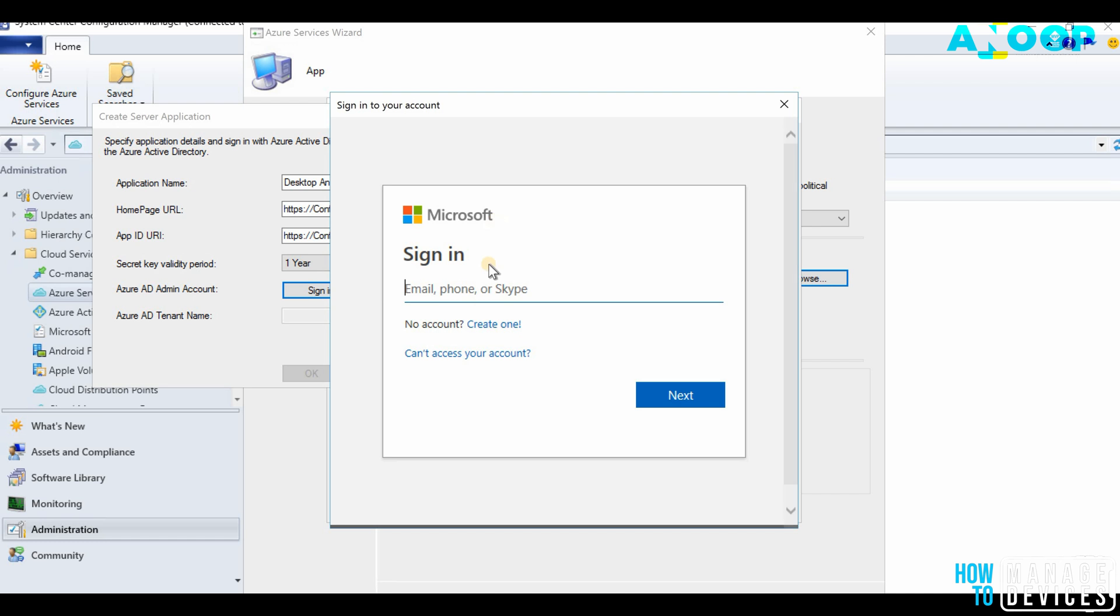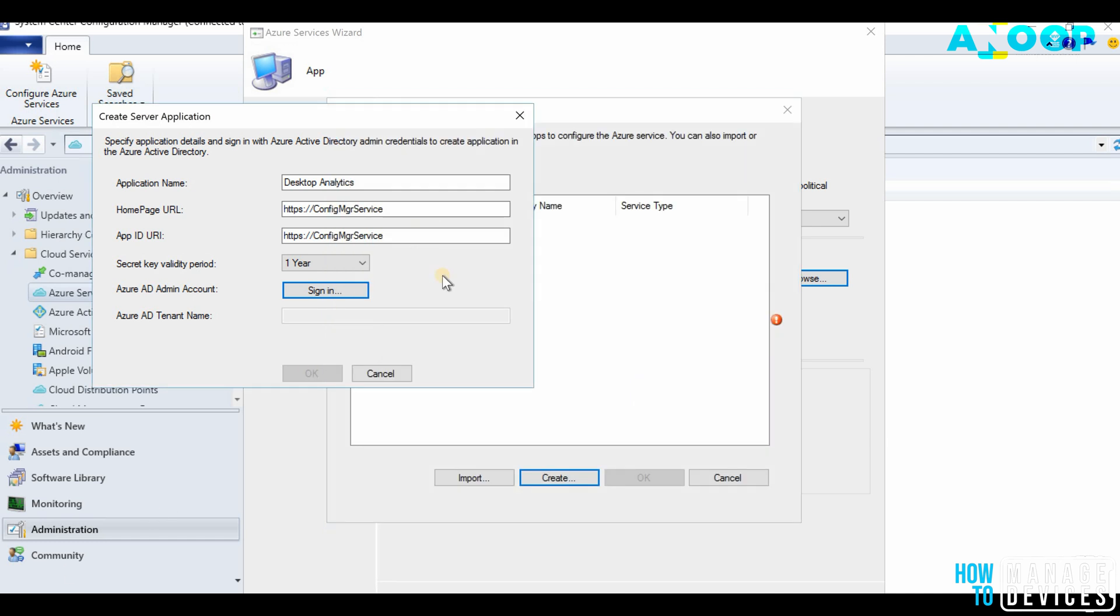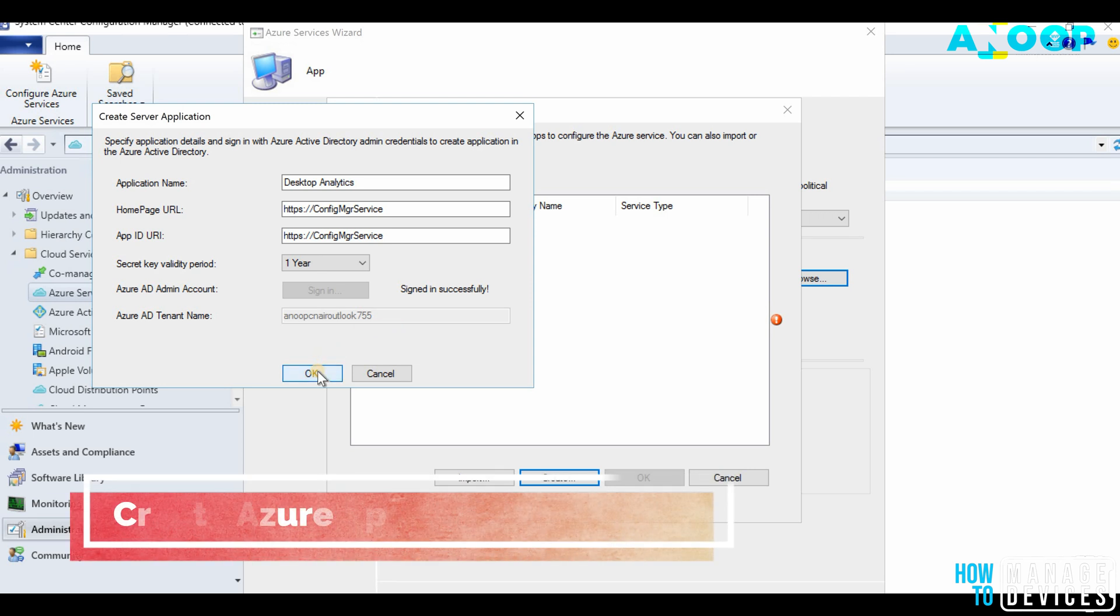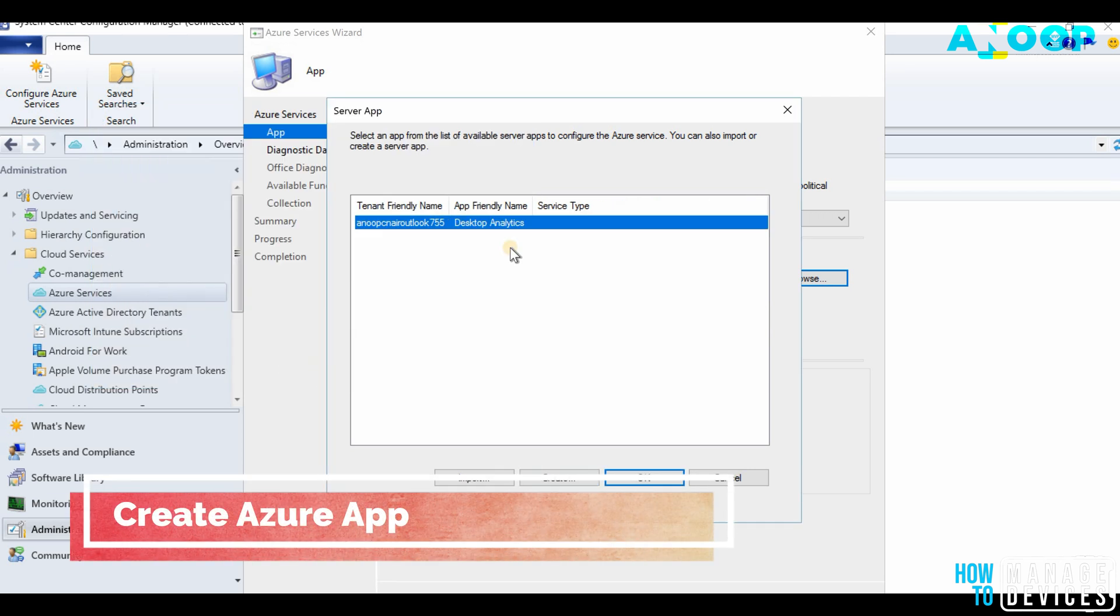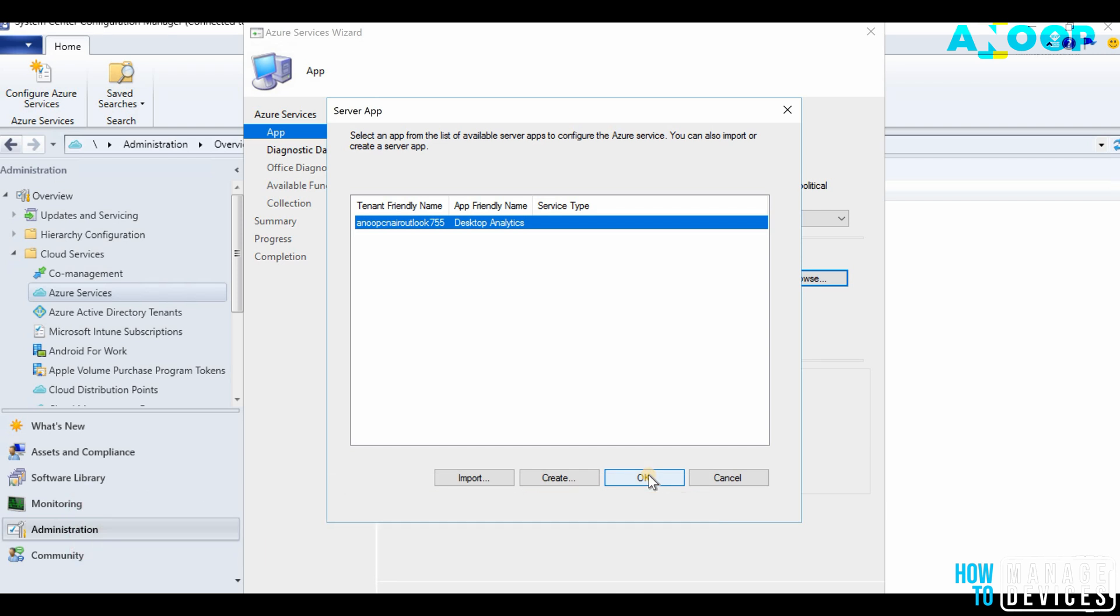Let's sign in. I have provided my username and password which has access to Azure. It's basically my test tenant, so it has global admin access. I got successfully signed in with my Azure tenant. I'm going to click OK so that I can go to the next screen.